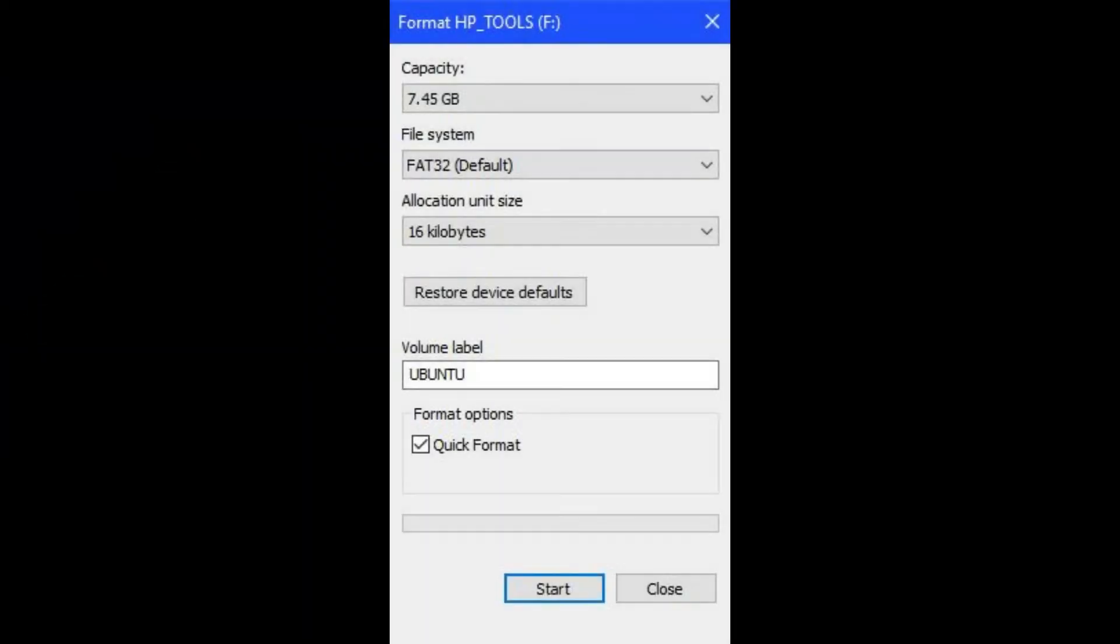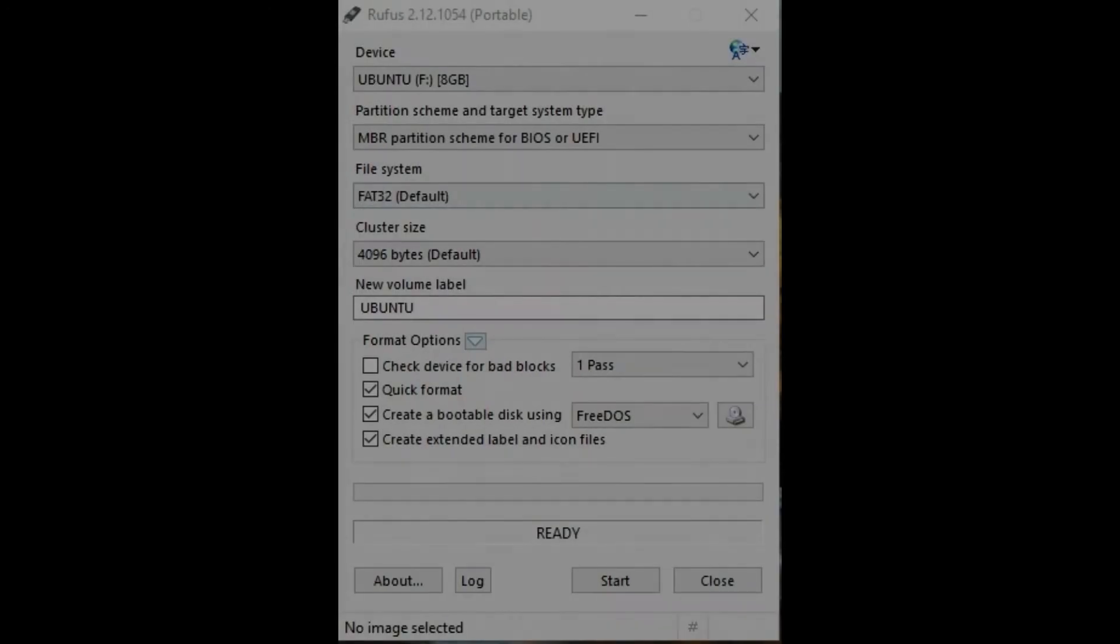Step 2. Format a USB drive that has more space on it than the size of the install file you'll be moving to it. Step 3. Navigate to where the Rufus USB installer application is located on your computer, then launch Rufus. Step 4.